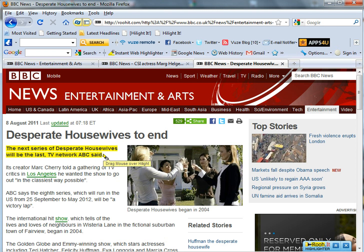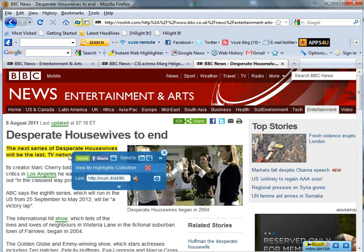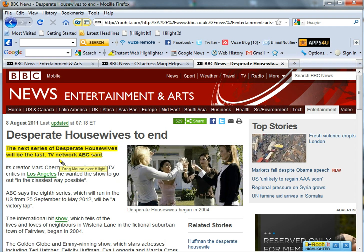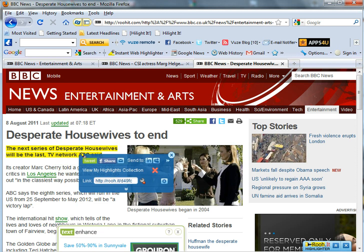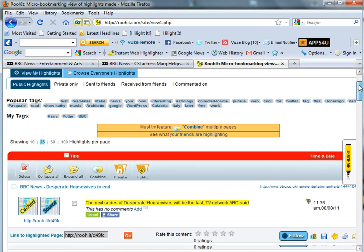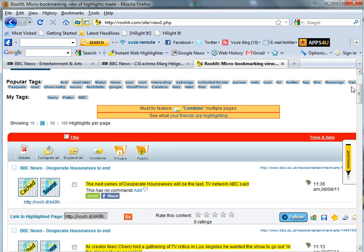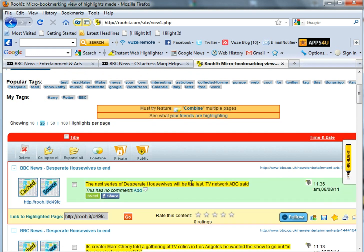We can either continue to make more highlights on the page by repeating the same process, or we can mouse over and click 'View My Highlights Collection.' This will take us to the page that has all of our highlights already organized and saved for us.